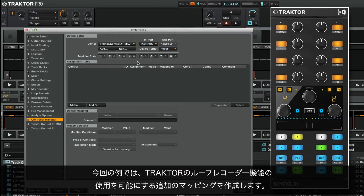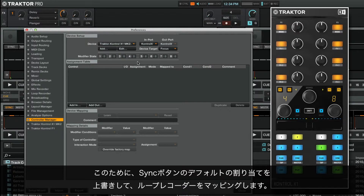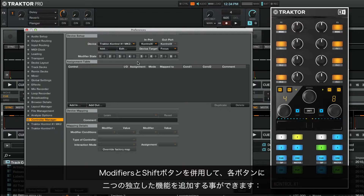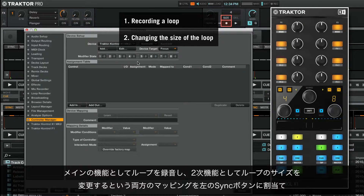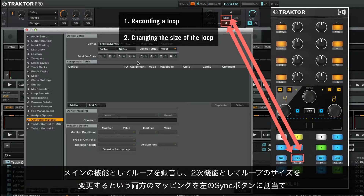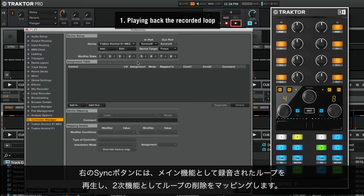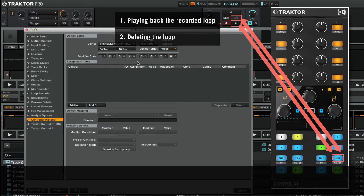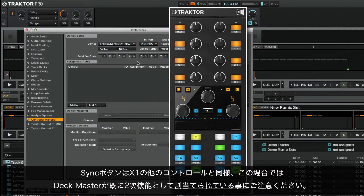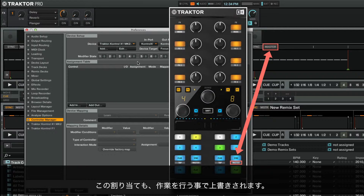In our example, we will create an add-on mapping which allows us to use the features of Traktor's Loop Recorder. For this, we will override the default assignments of the sync buttons and map them to the loop recorder. With the aid of modifiers and the shift button, we will be able to load two separate functions to each button. Note that the sync button, like many controls of the X1, already has a secondary function assigned to it — in this case, the deck master. This assignment will also be overridden in the process.